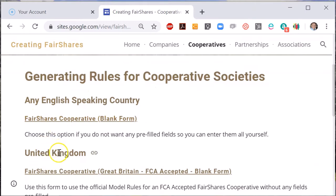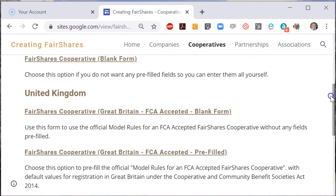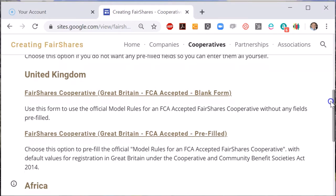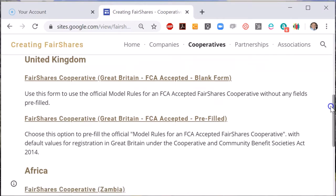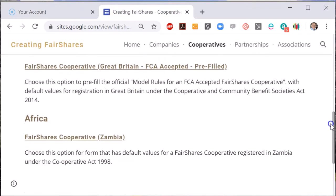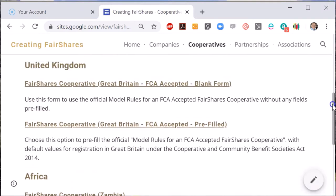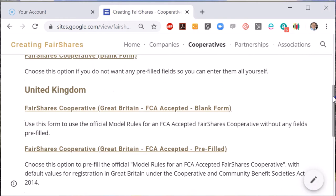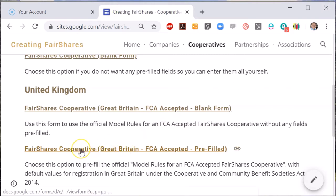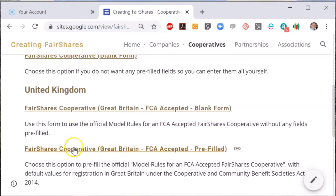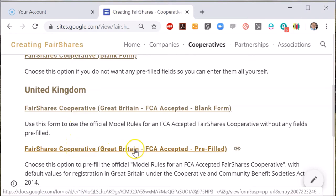Different countries can be quite strict about the way that you create co-operatives in law, particularly if you have co-operative law or society law that is separate from the law for associations and companies. I will talk about differences between Fair Shares co-operatives in the UK and elsewhere, but I'm going to choose the Great Britain option.